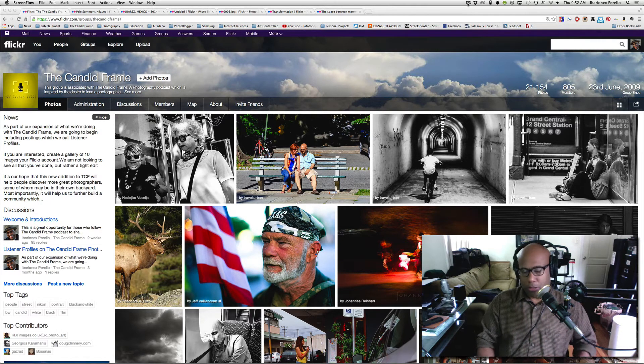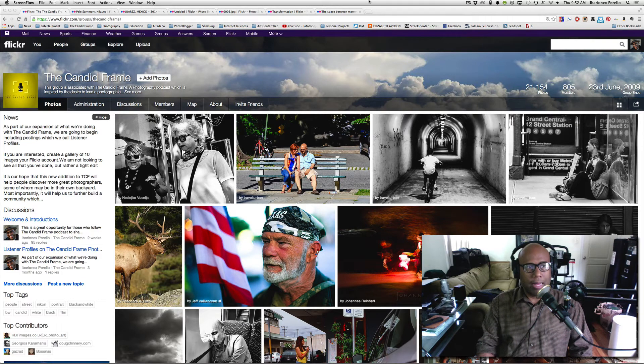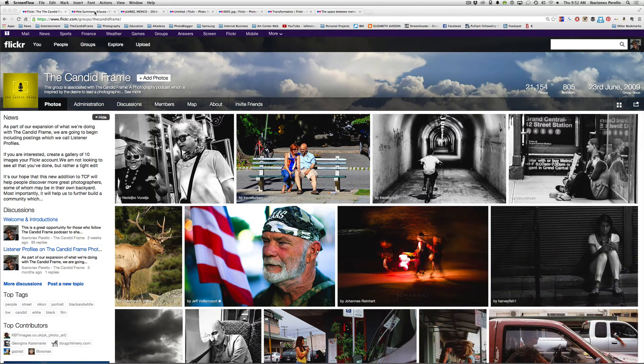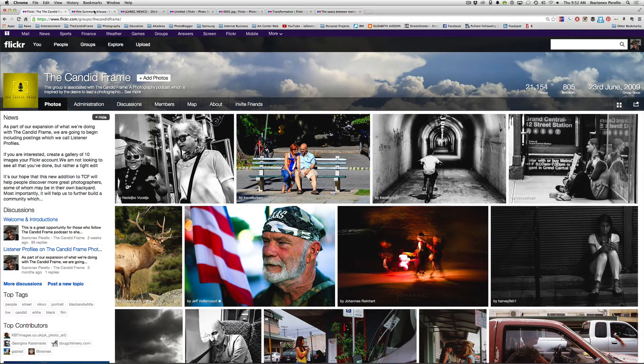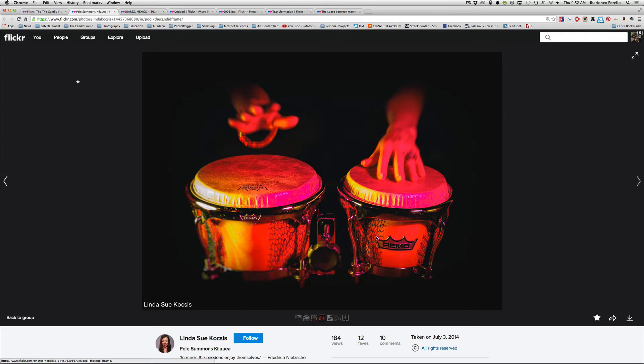So I chose a few images here to sort of highlight what I thought were really good images of people's hands so we're just going to jump right into it. Here's an image by Linda Sue Coxis and it is of a musician playing these drums, these bongos.